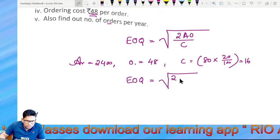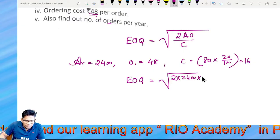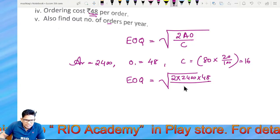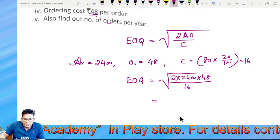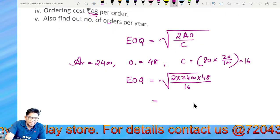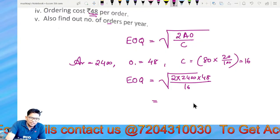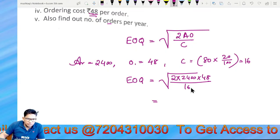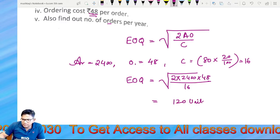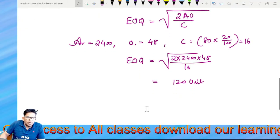So: 2 into 2400 into 48, divided by C which is 16. The result is 120 units — this is the economic order quantity.